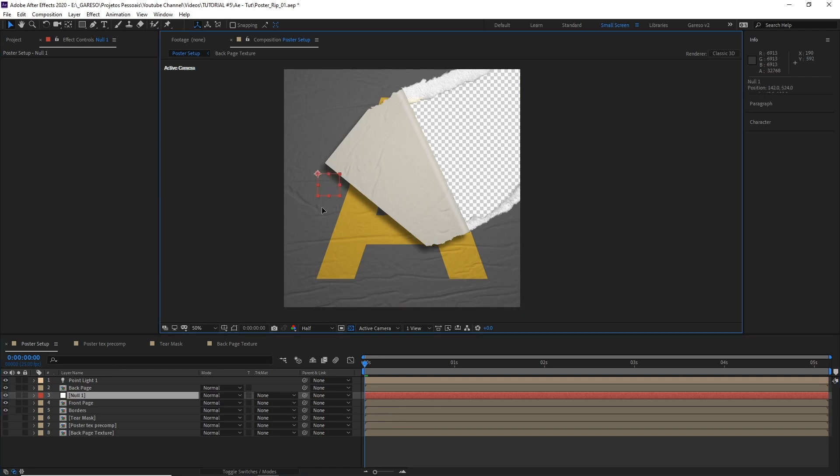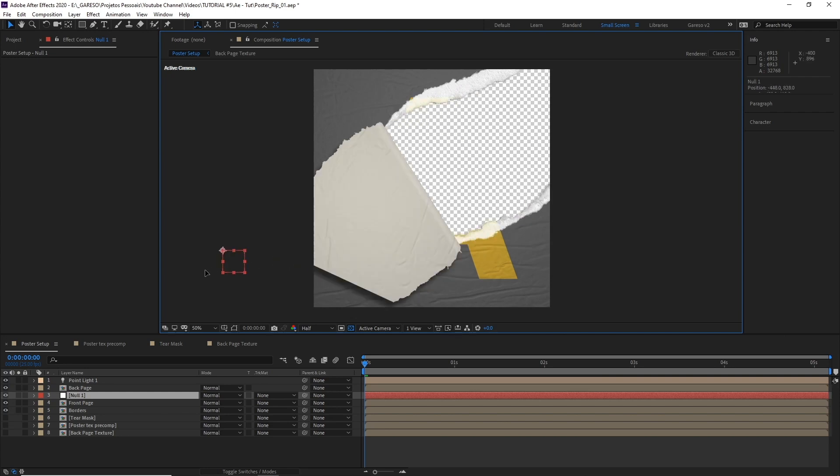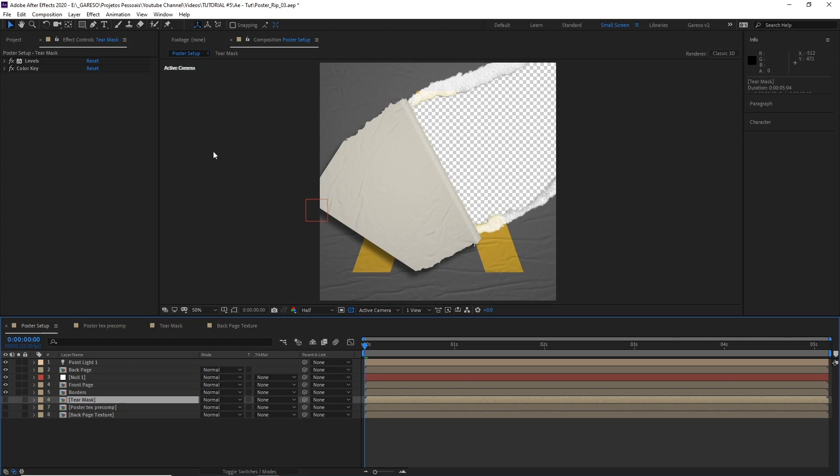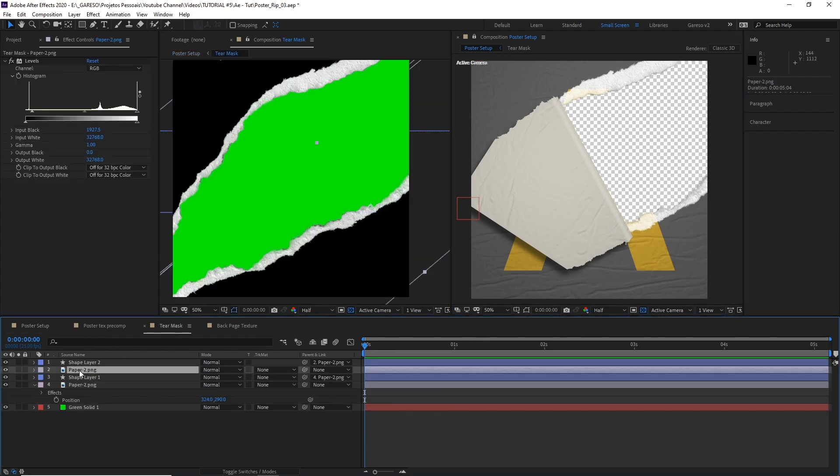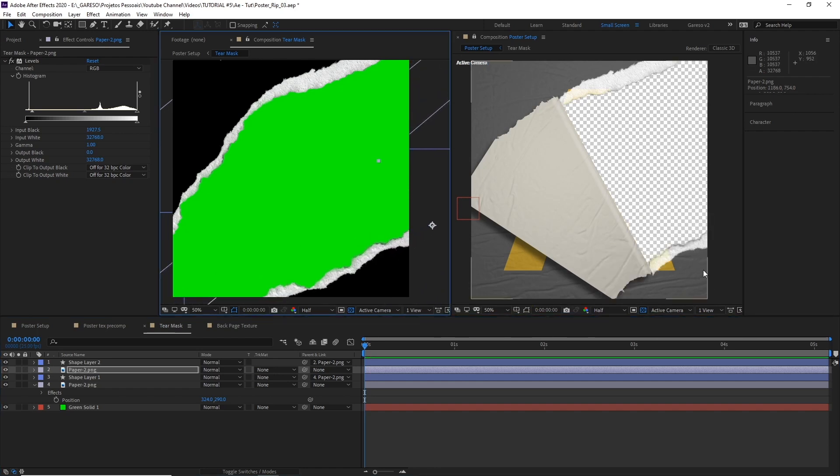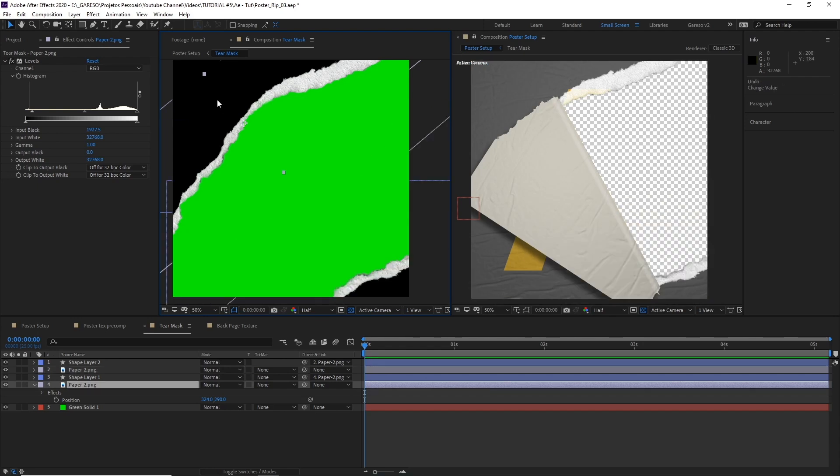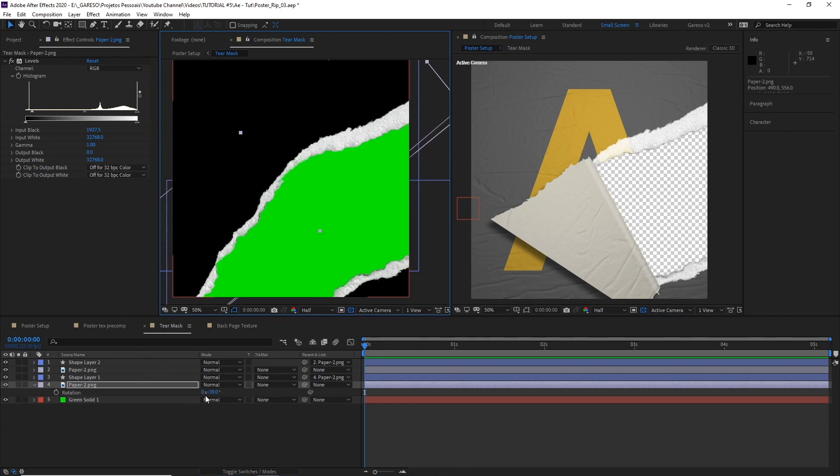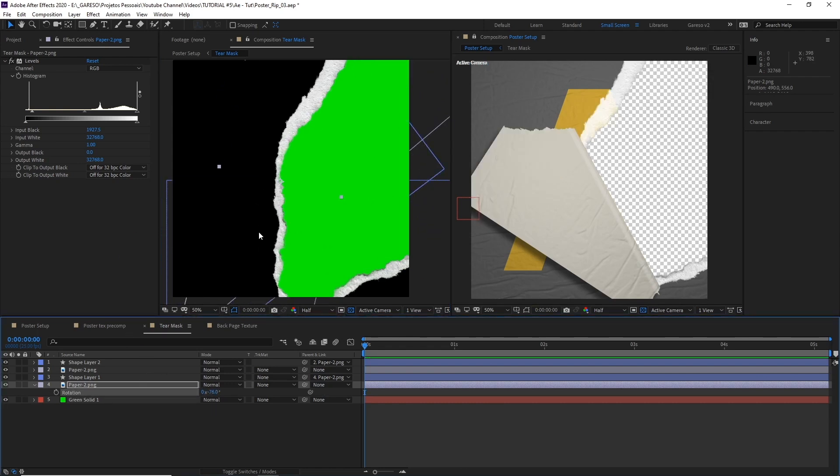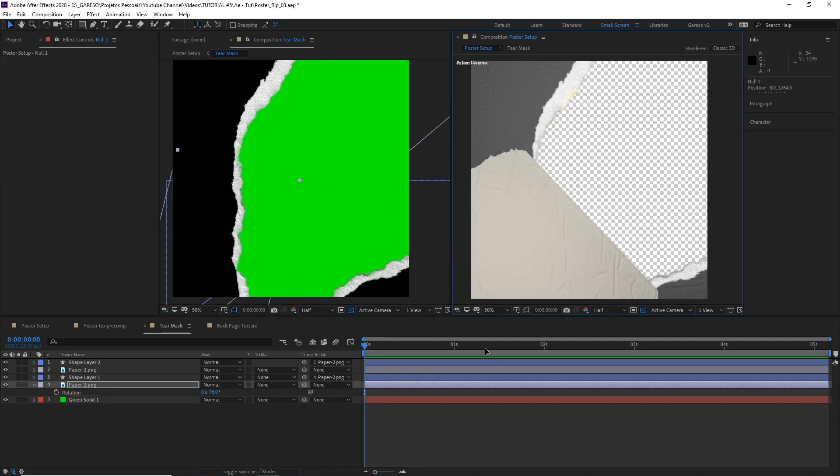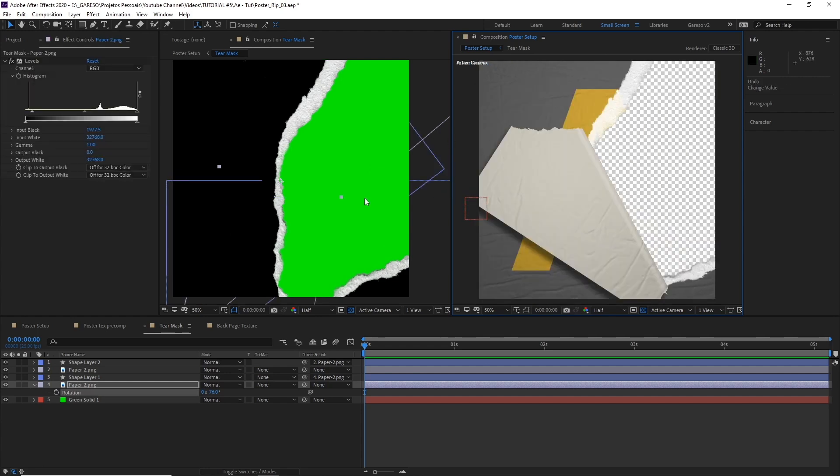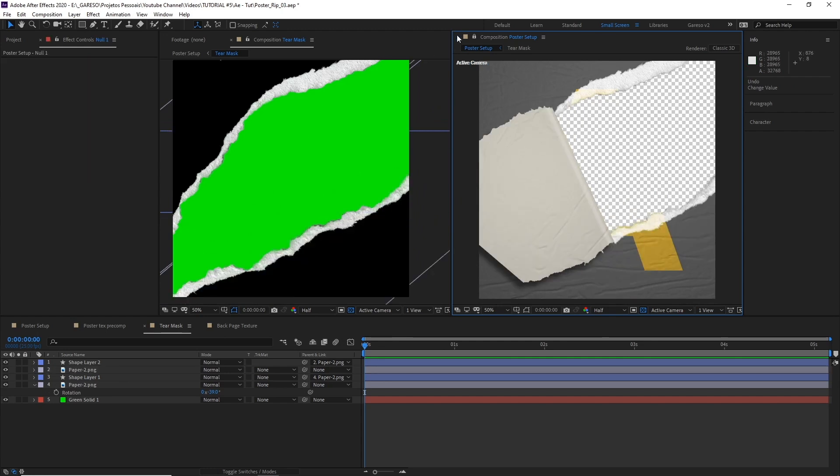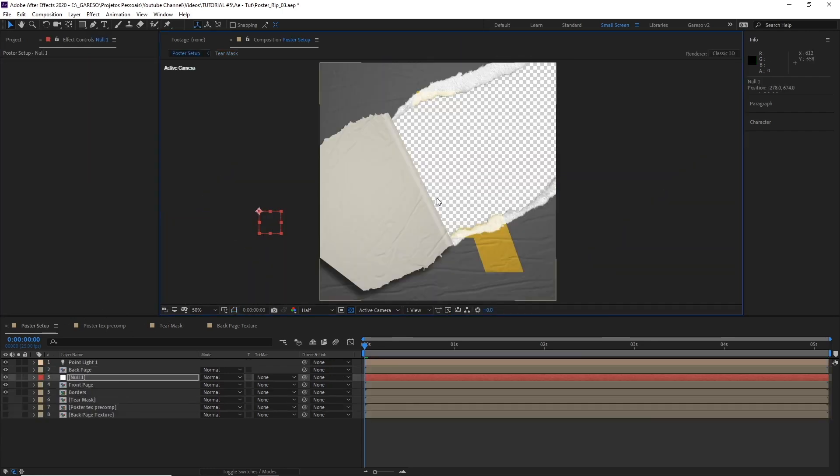We have the base of the effect done. And now with the way we set everything up, if you want to change how the tear looks, all we have to do is to edit the tear mask comp. Let's just open that in a new comp viewer so we can see how it affects the final comp. So let's open the tear mask comp. And now if I just move the layer here, it just updates our main comp. So you can do with both layers, you can rotate. So that makes this technique pretty flexible. But let's undo everything, go back to the original and let's close this comp viewer again and go back to the poster setup comp.